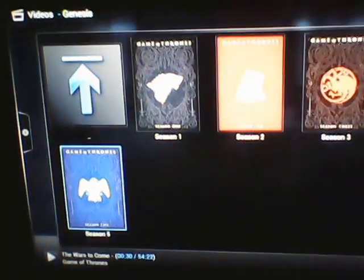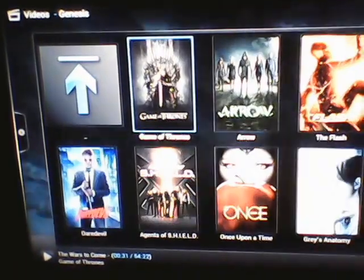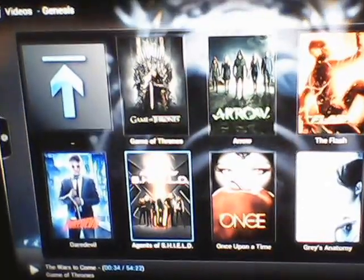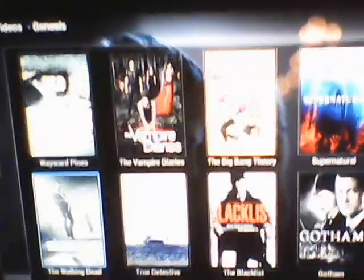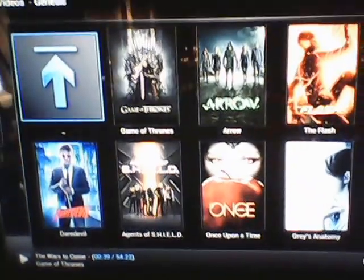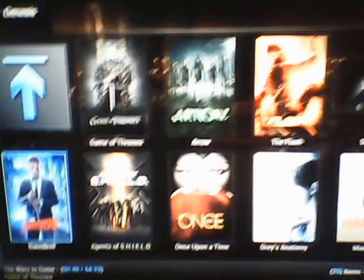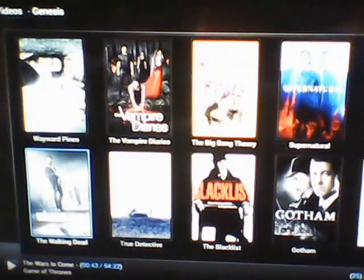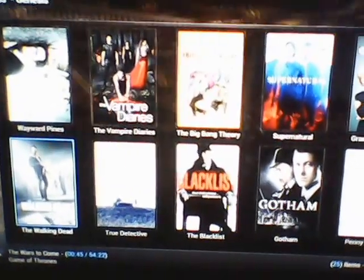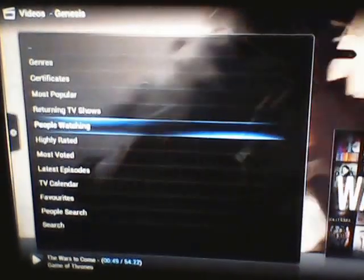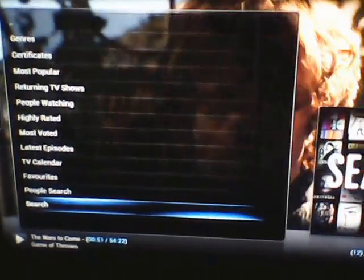That's Game of Thrones. Like I said, there are tons of other TV shows on here you can watch. There are about three pages of the most recent or most popular TV shows, and you can do a search too.